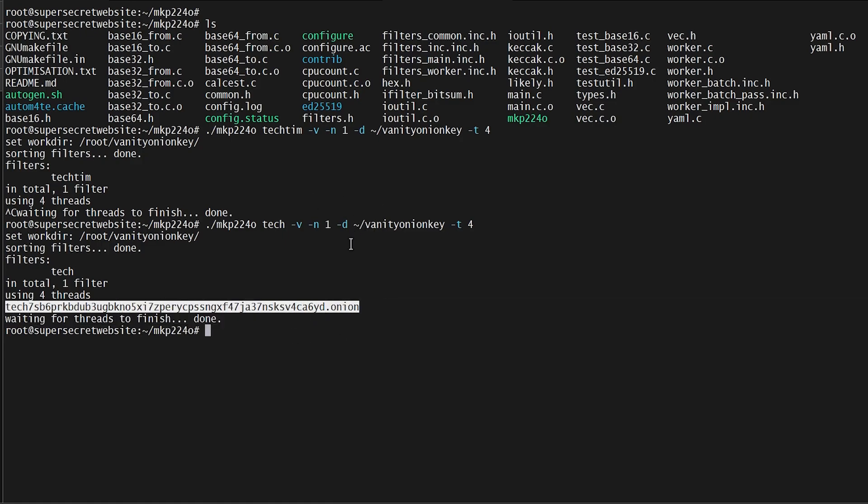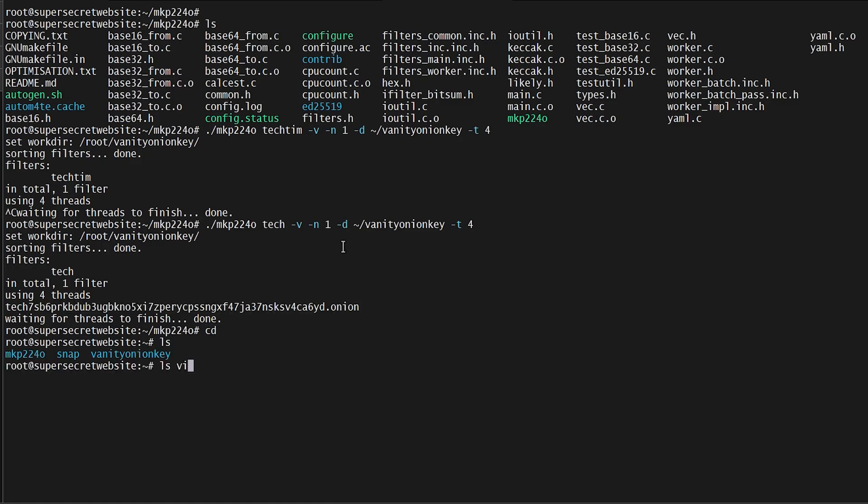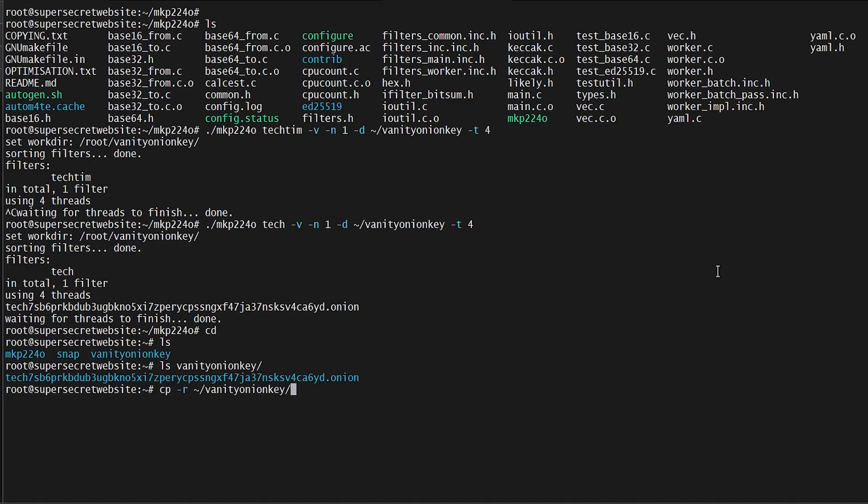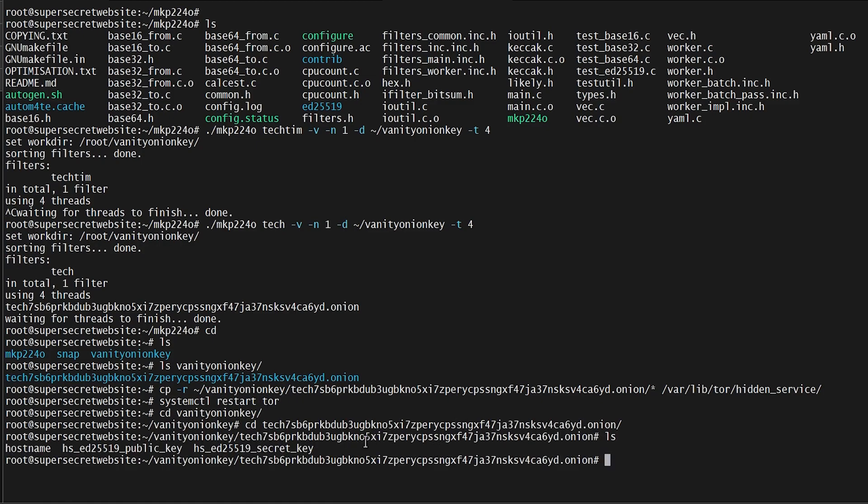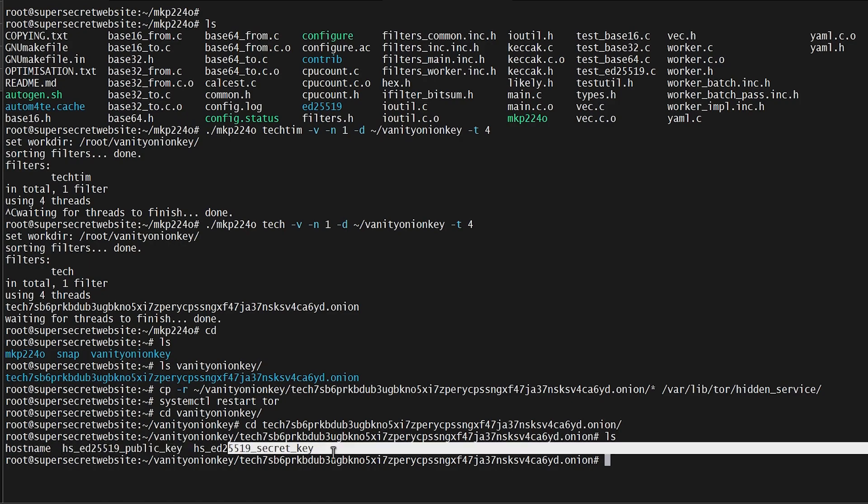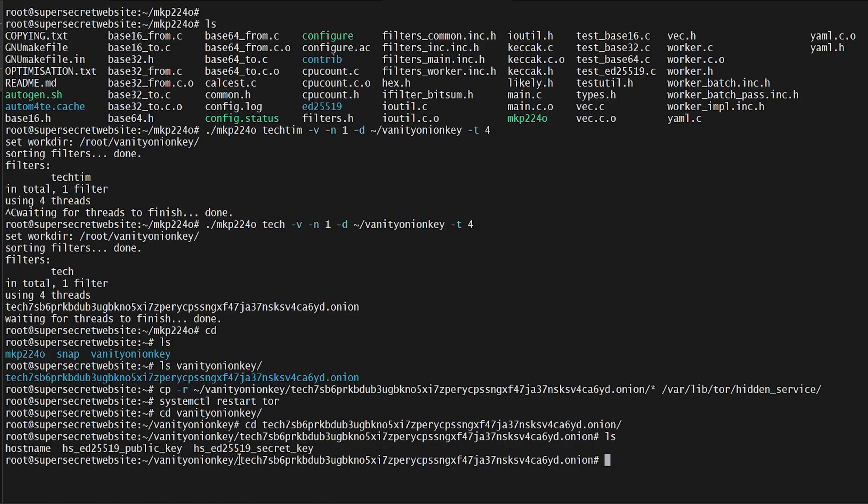Now what we need to do is copy recursively the vanity_onion_key directory. We're going to move everything from that alias inside that directory to the hidden services file. Then we need to do a systemctl restart tor so that it will apply the new keys, because with the new vanity onion key, we have a new hostname file, a new public key, and a new secret key.